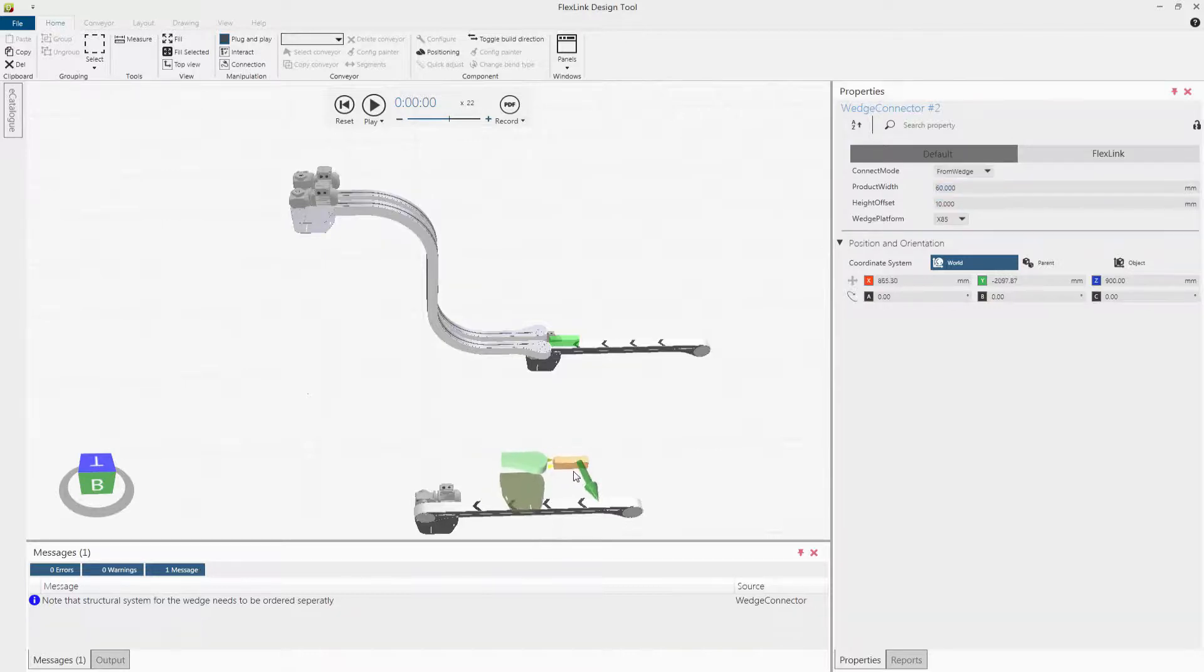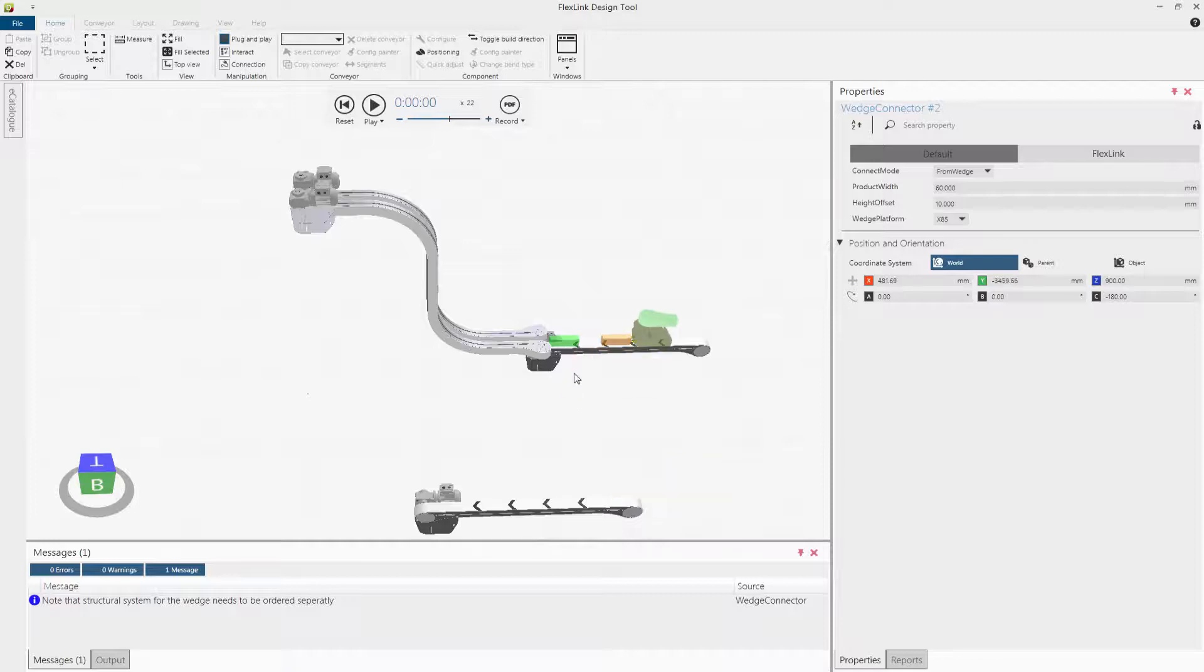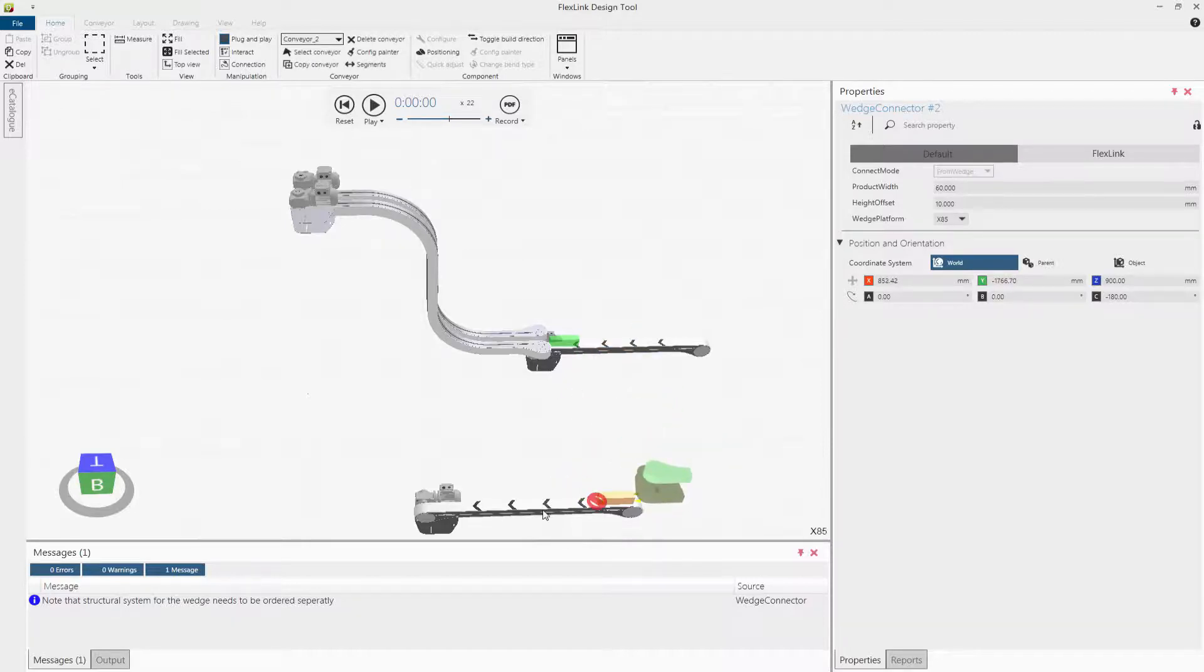Connect the wedge connector to the receiving conveyor. Move the receiving conveyor to connect the wedge connector to the wedge conveyors.